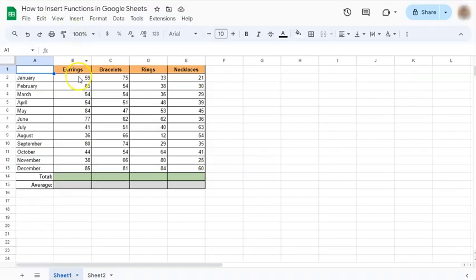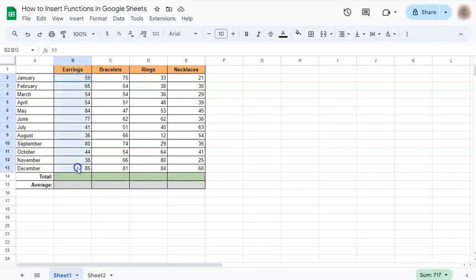We have our sample data right here, where we're trying to get the total or sum of each column. So we're going to insert a function to help us do that.